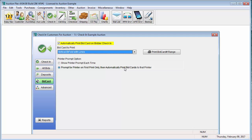What this means is when I check in my very first bidder, it will prompt me for which printer I would like to print to. Every bidder after that will automatically have their bid card printed to that same printer.